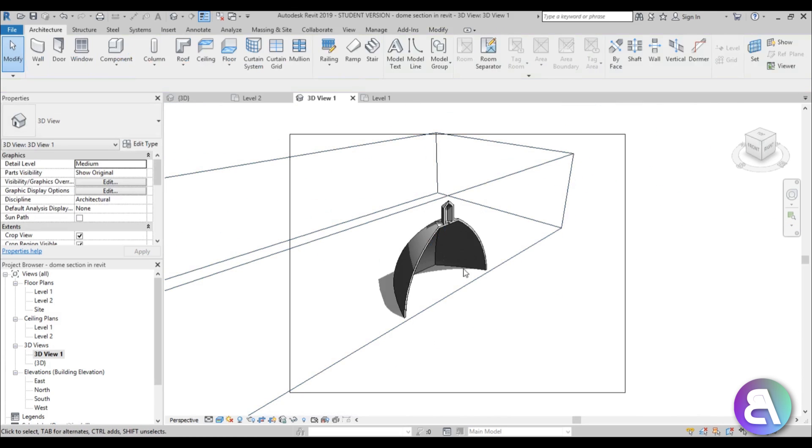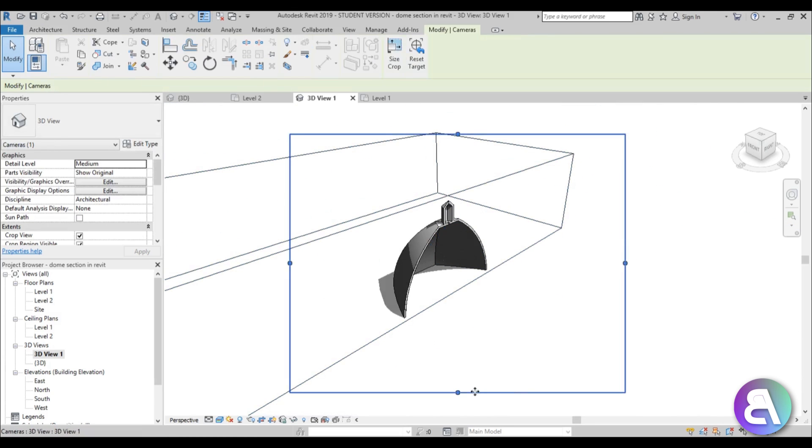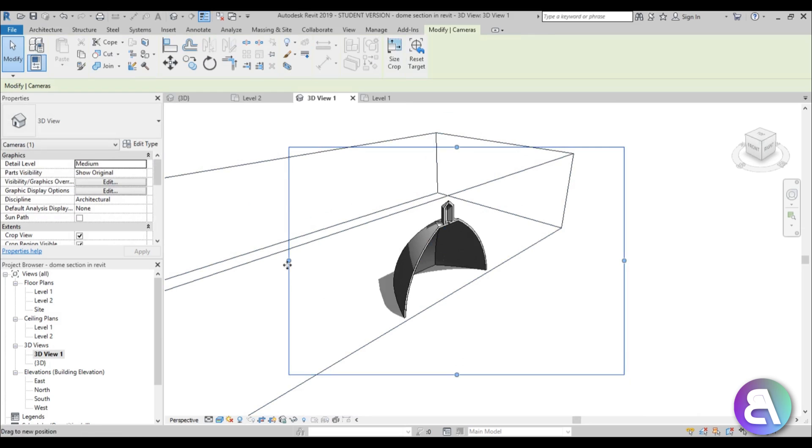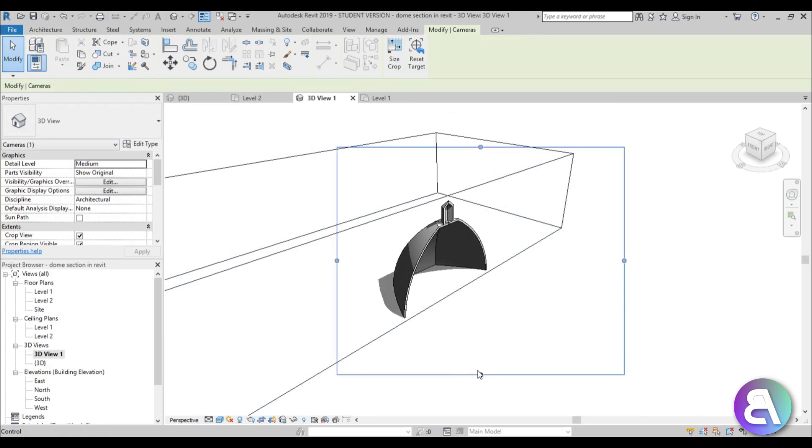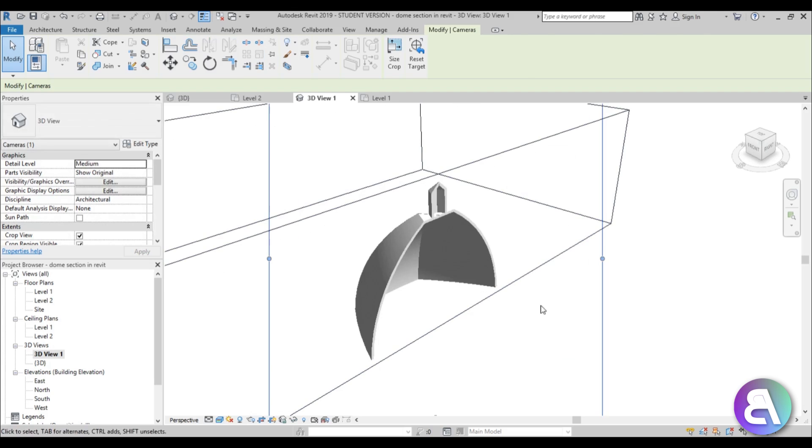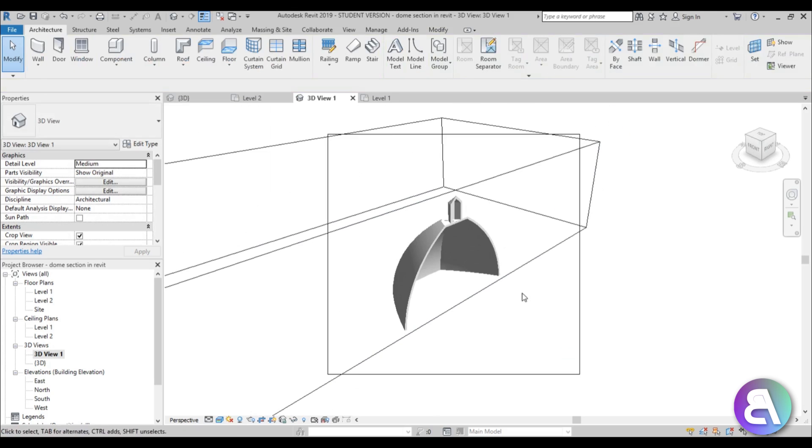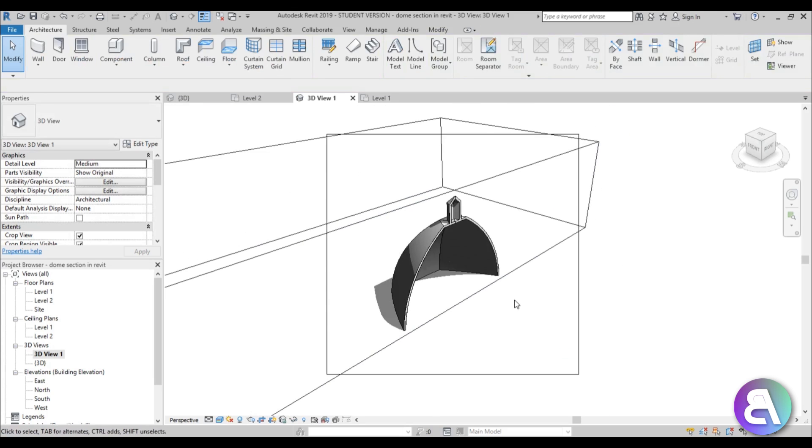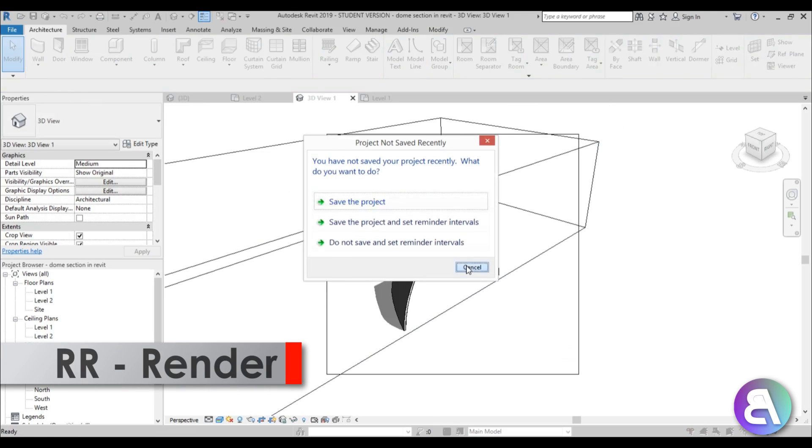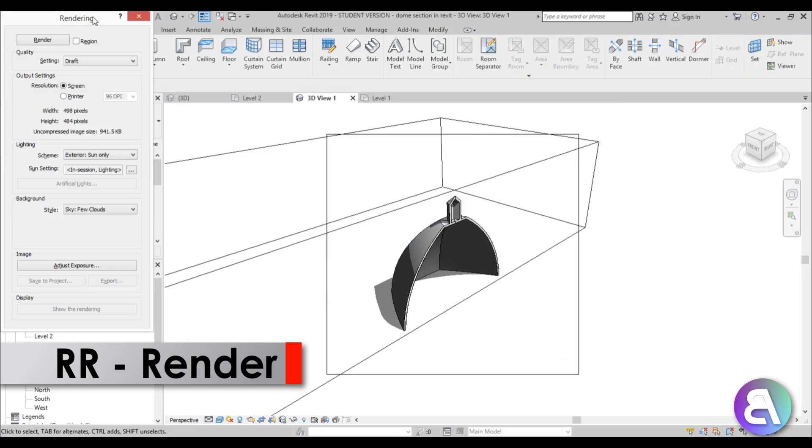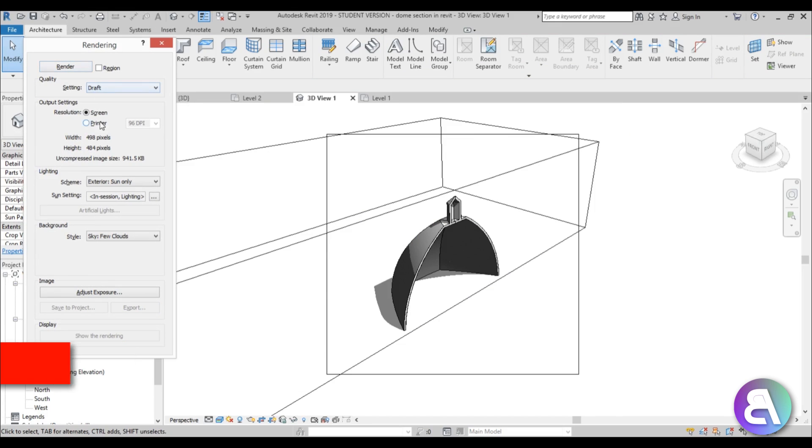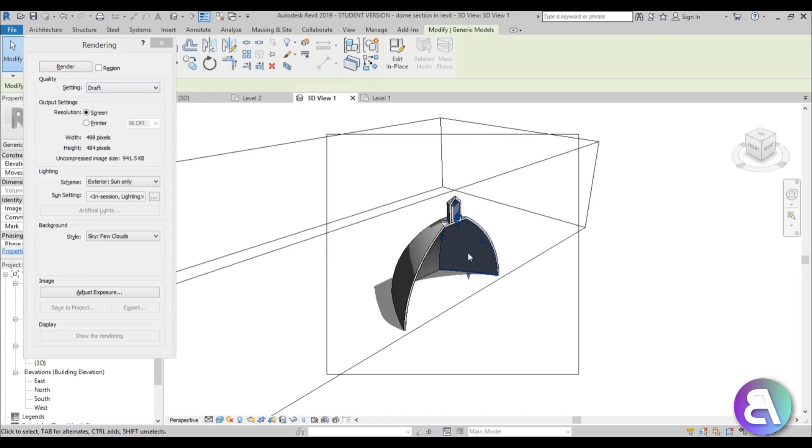So we've got this and maybe we can make this a bit smaller, maybe like that, just so we don't waste any space. Okay, so we've got this and you just hit double R for render. Let's close out of this. And here let's leave it at draft, leave it at screen. It doesn't have to be perfect for this. I'm just showing you the example.